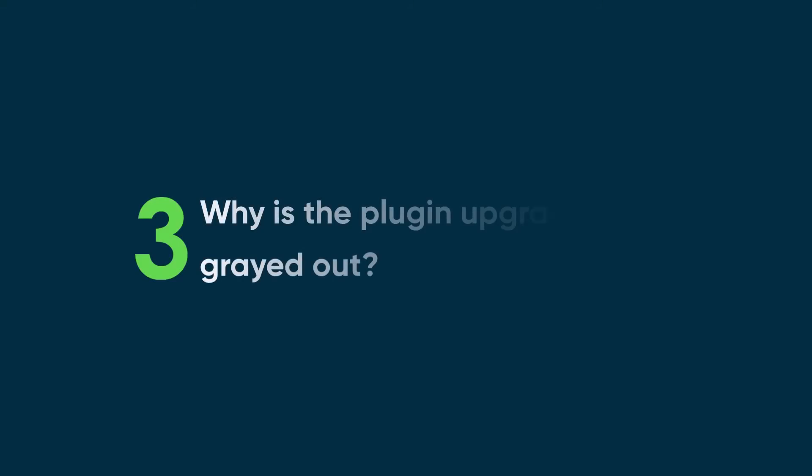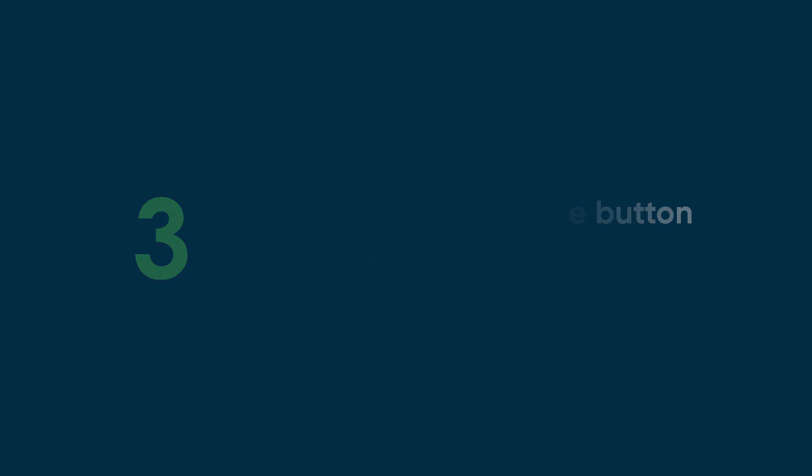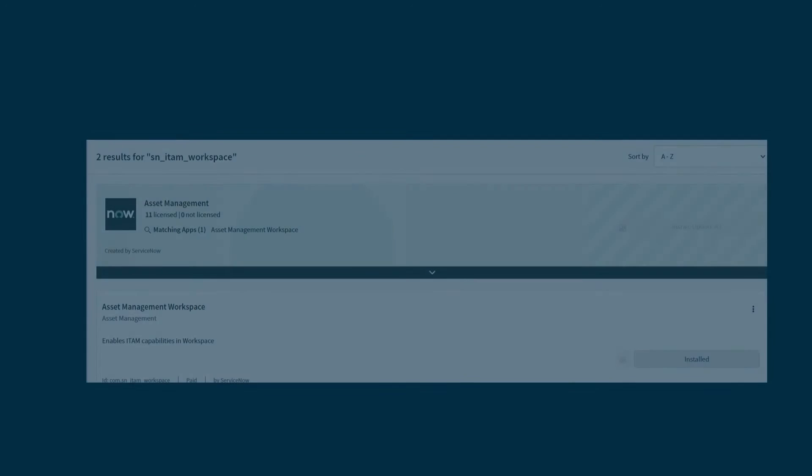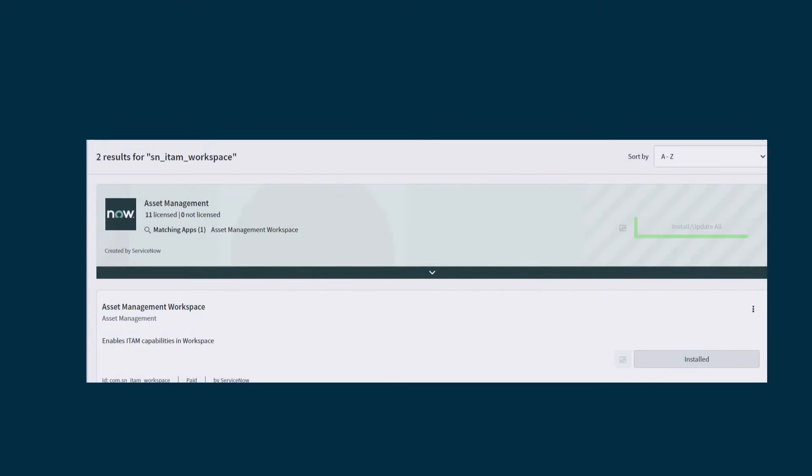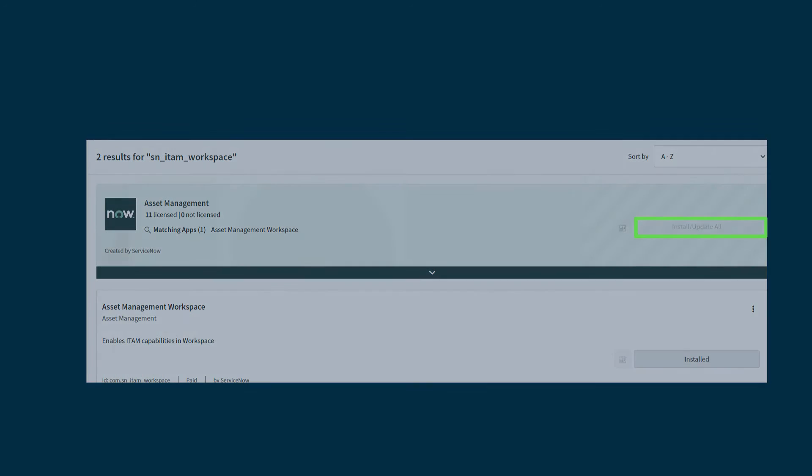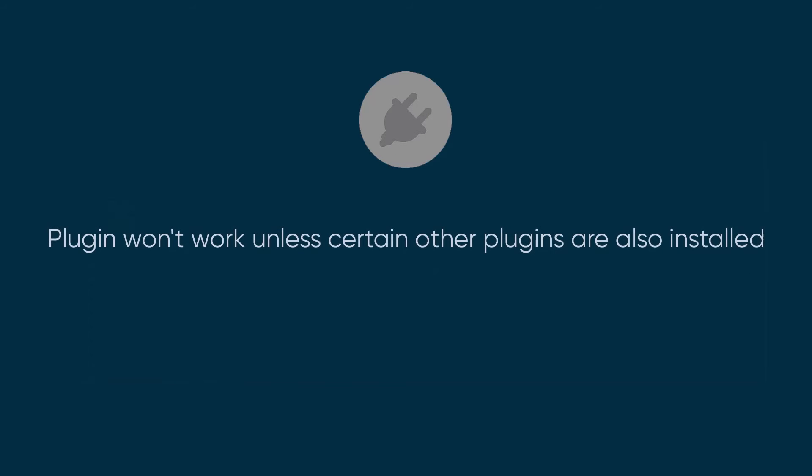Next question, why is the plugin upgrade button grayed out? So you are ready to install a new plugin, but the install/update all button is disabled. Sometimes, the reason this happens is some plugins rely on other plugins to function properly.